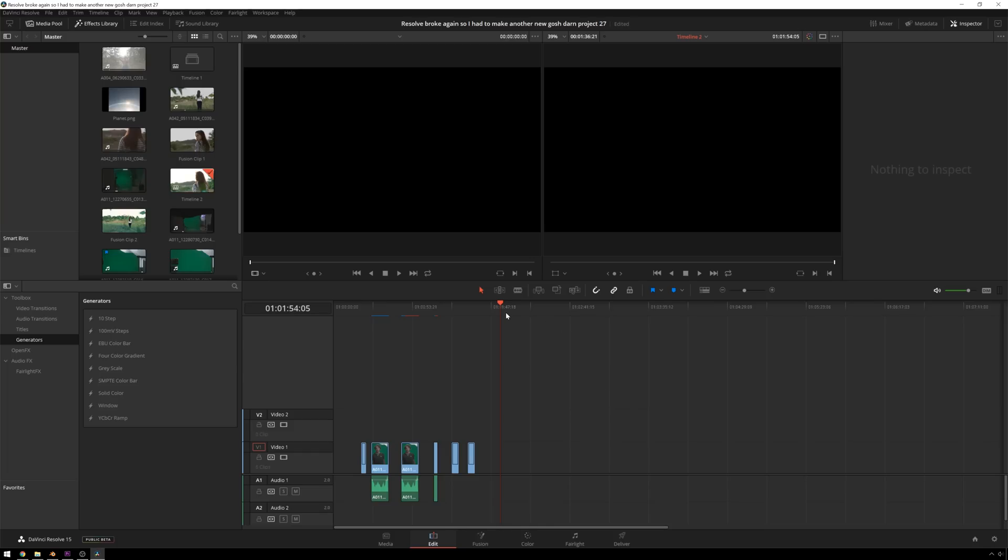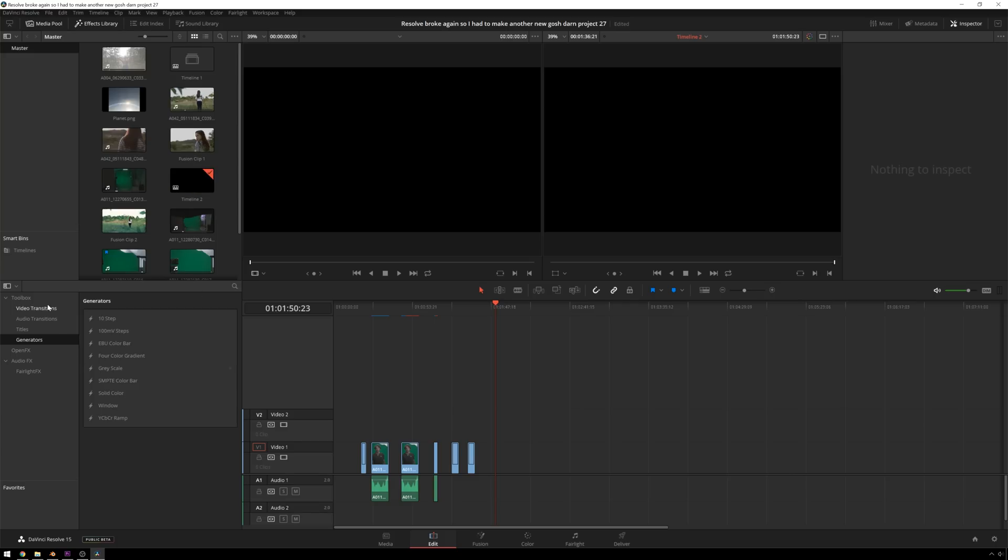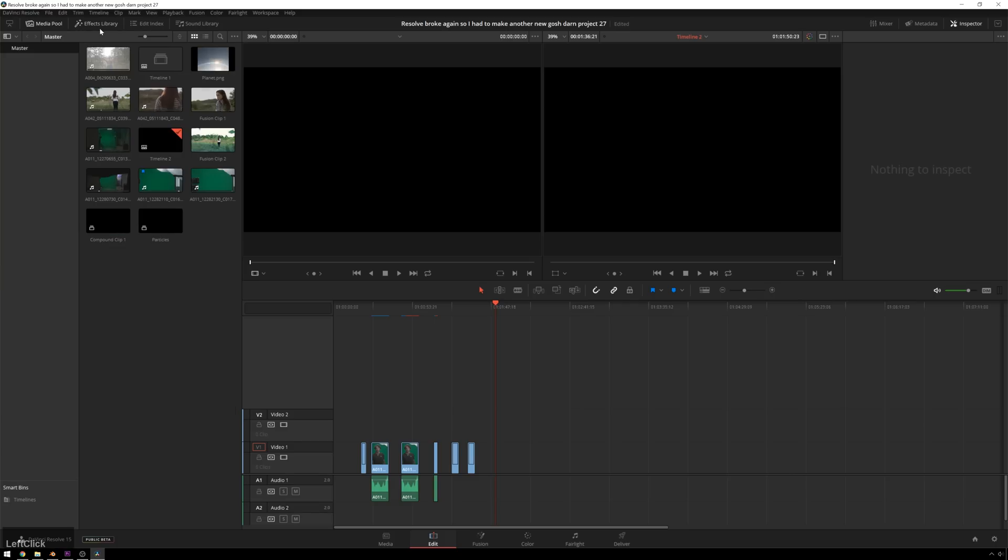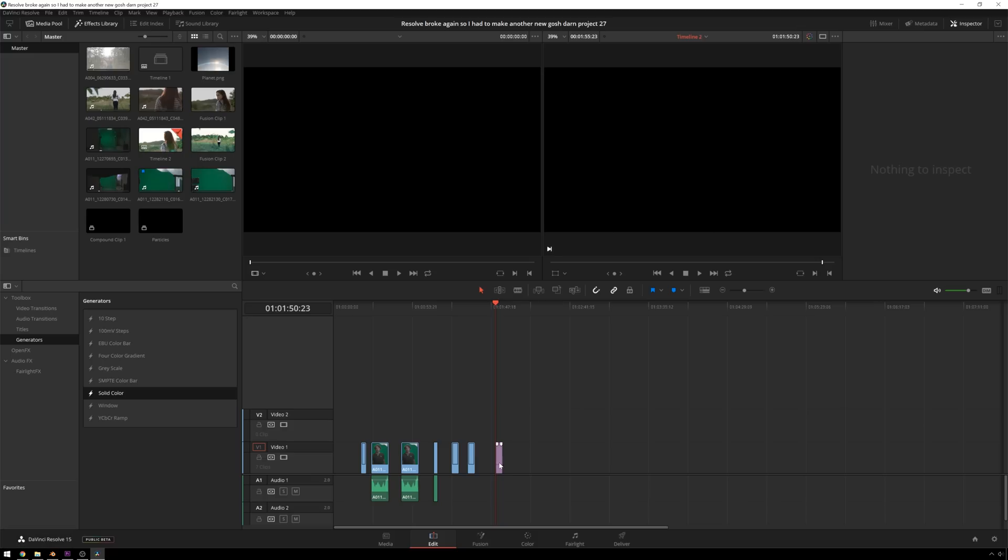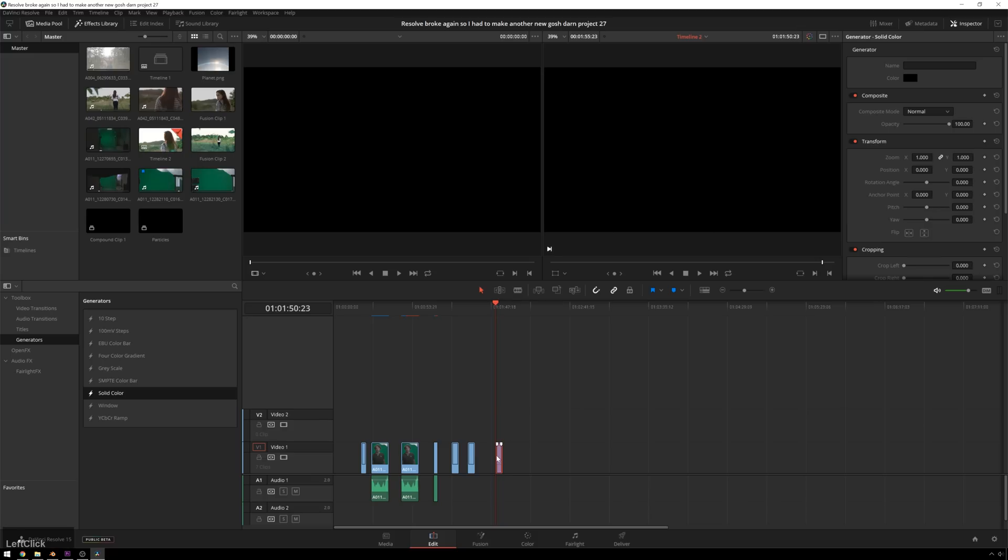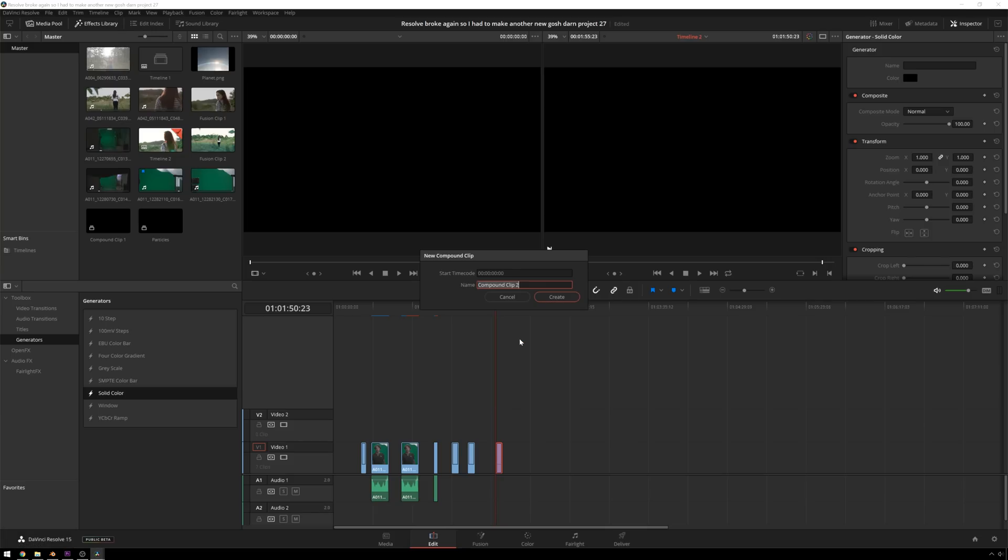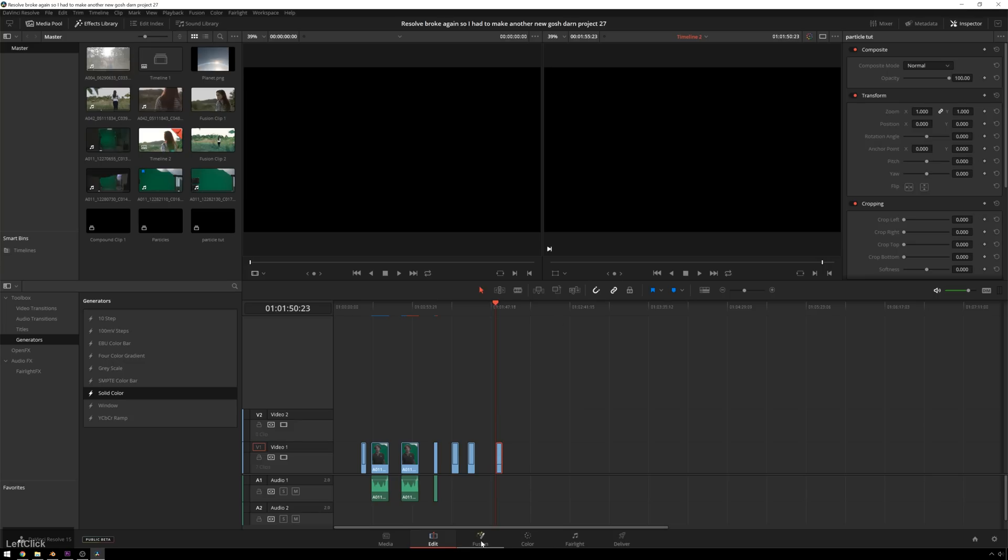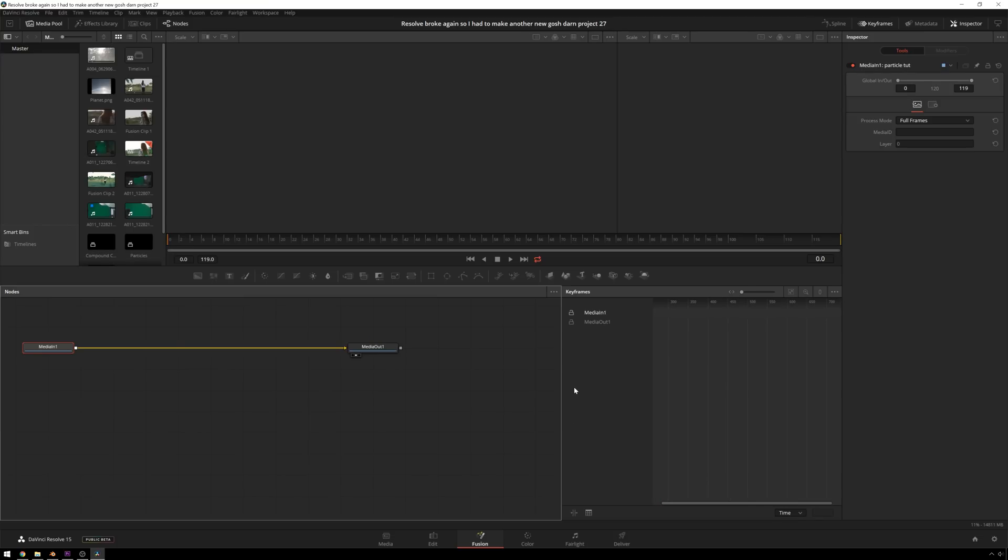The first thing that we need to do inside Resolve is create a clip for our Fusion to read, because right now if we go into Fusion, we'll get nothing. So it's pretty easy to do. You can either add a video clip you want to add particles to, which is probably what you're going to be doing most of the time. If you're doing more MoGraphy stuff, you can go over to your effects library in your timeline, go to Generators, go to Solid Color, click and drag this in, and make it any length you want. I'm just going to keep it at the default. Then you can right-click, go to New Compound Clip, call this ParticleTut, create...